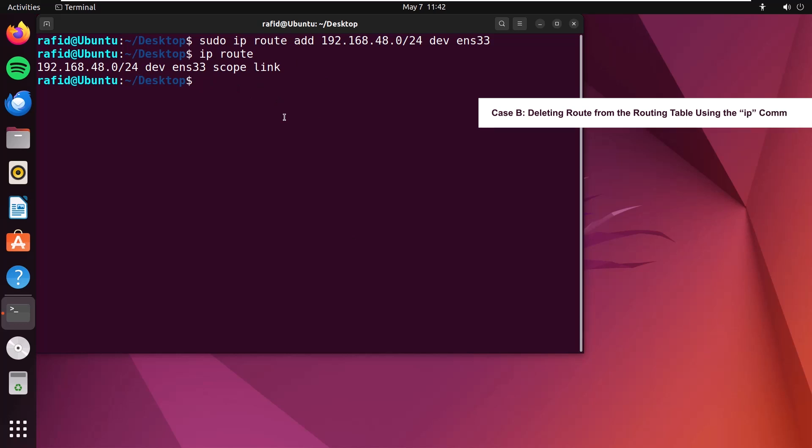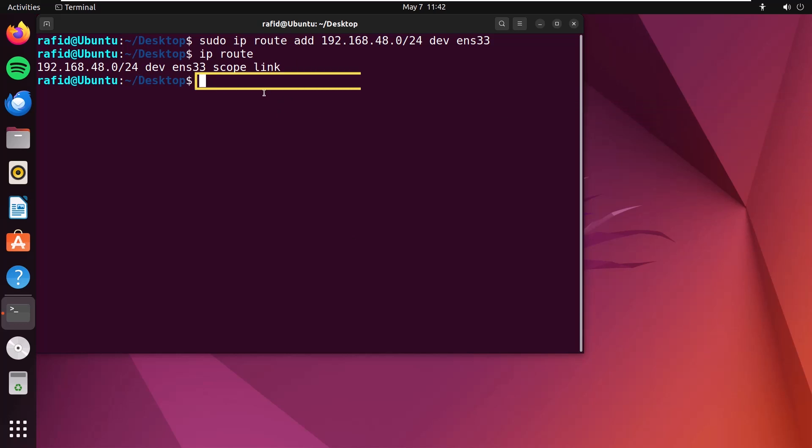Now, I'll show how you can delete this. To delete the desired route, type sudo ip route del 192.168.48.0/24 dev ens33.